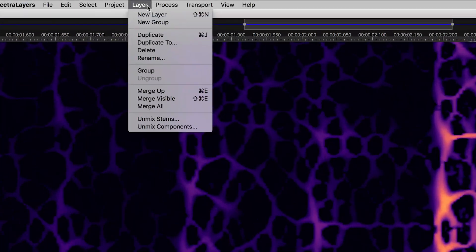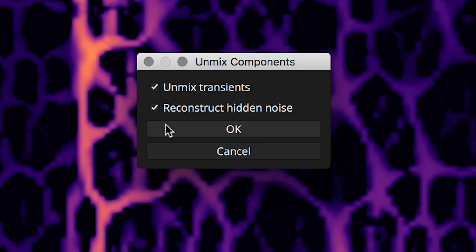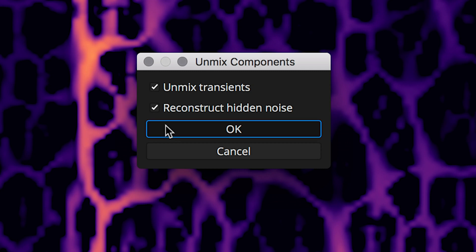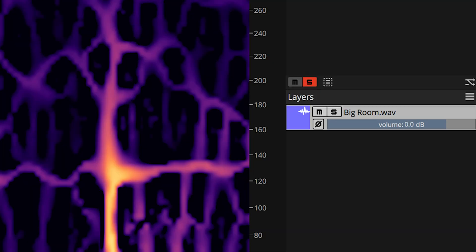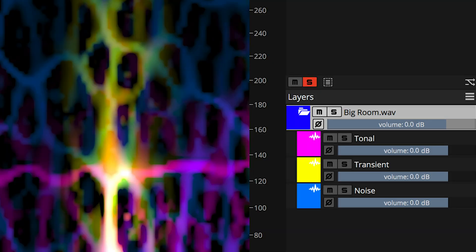Split stems into tone, transient and noise layers and reconstruct noise elements around altered tones and transients.